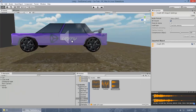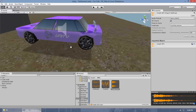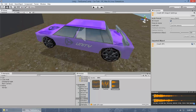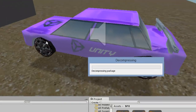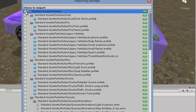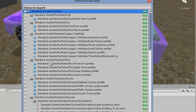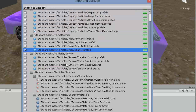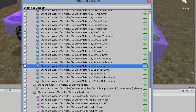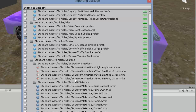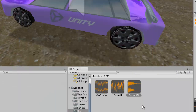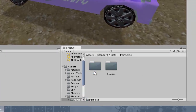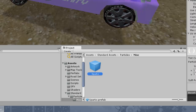The next thing we need is a particle system. I'm not going to show you how to create that from scratch since I showed you in previous tutorials. Instead, I'm going to import some default assets from Unity. Go to Assets > Import Package > Particles. In this particle package, import the misc spark prefab, its part material, and the spark texture, then import it.